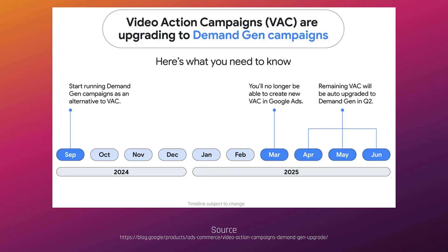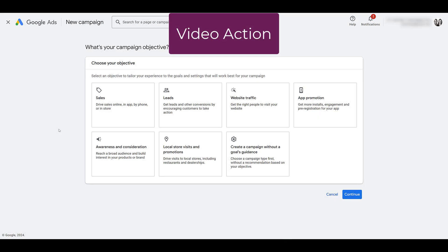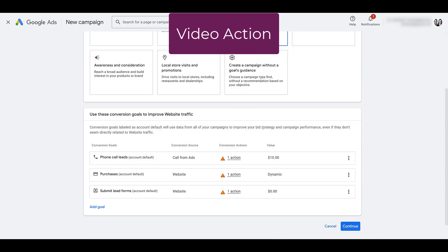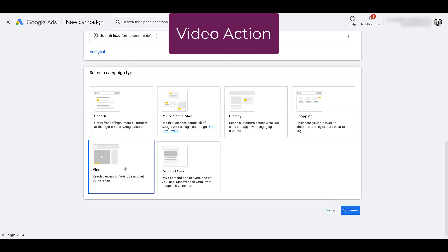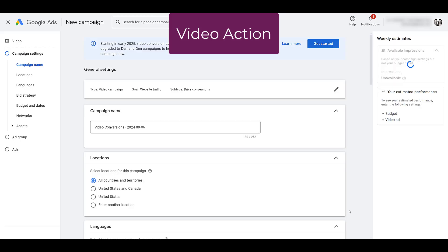Now we're going to go into Google Ads, and I'll hop between a few different tabs to look at the differences between current video action campaigns and what features will be available or not available in demand gen campaigns. Currently, a video action campaign is available if you choose an objective for sales, leads, or website traffic. Once you click this option, you can choose your goals, select video, and click Continue to go to the settings — because here's where we start to see some of the differences.